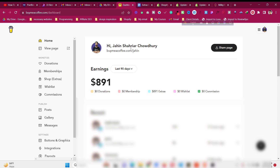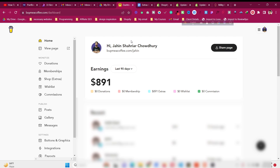After creating your Buy Me A Coffee account you will see a dashboard. In your case everything will be zero; in my case I have some data because I'm already using it. Now if you want to sell your own digital products — Canva templates, WordPress templates, Shopify templates, or anything else — you can drive traffic from YouTube, Facebook, Twitter, or anywhere.